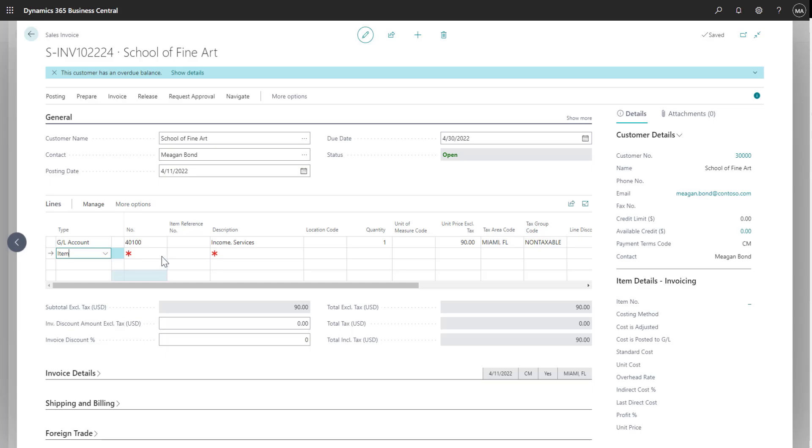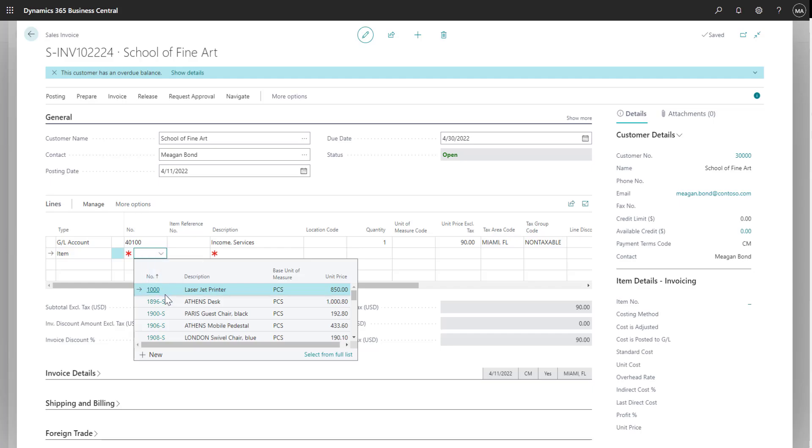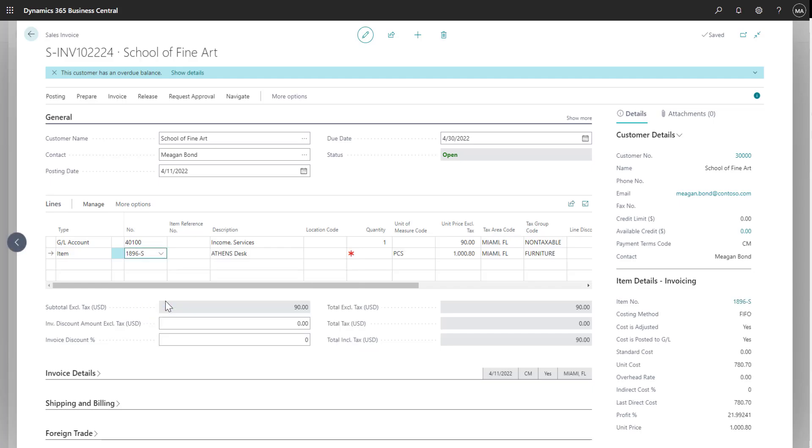Perhaps a customer also purchased a desk from us. I can capture that information on the same transaction and send the customer a single invoice for both services and items sold.